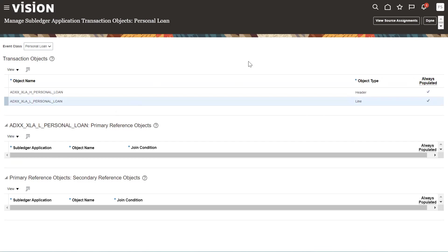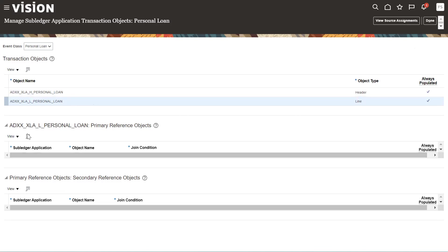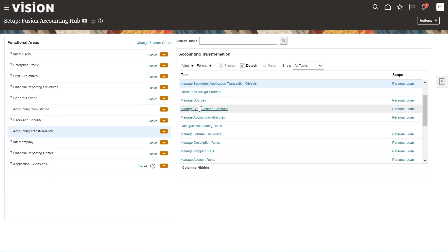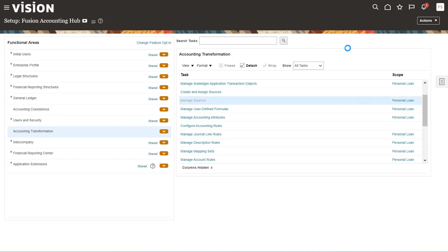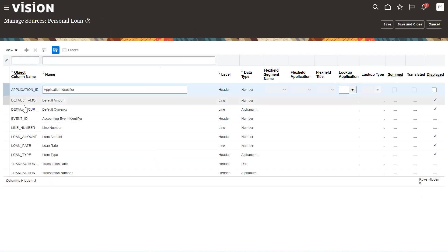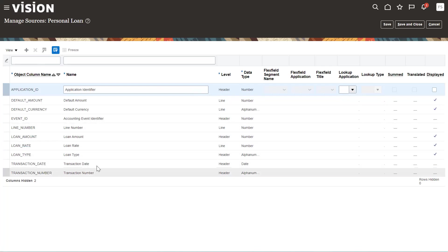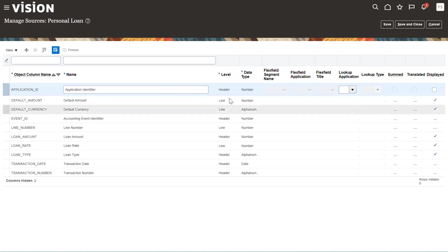Sources and their assignments — you can view source assignments at the header and line level details, and we will cover all these in following videos. You can also manage sources and create more sources beyond the FBDI definition. All details like Application ID, Default Amount, event type, line number, loan amount, loan rate, and loan type are defined here — some as defaults and some custom — with the data types entered at the time of populating the FBDI file. Save and Close.